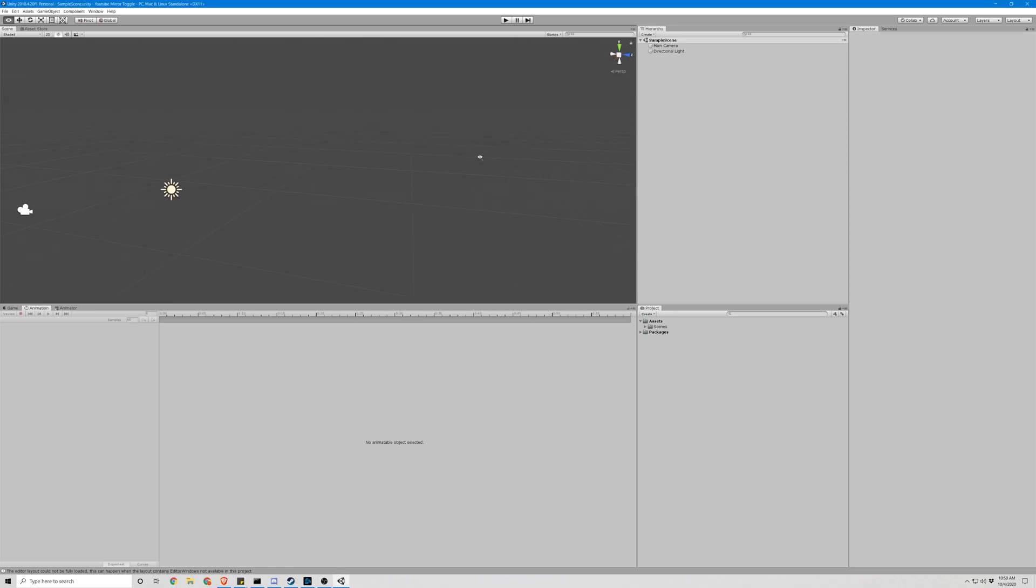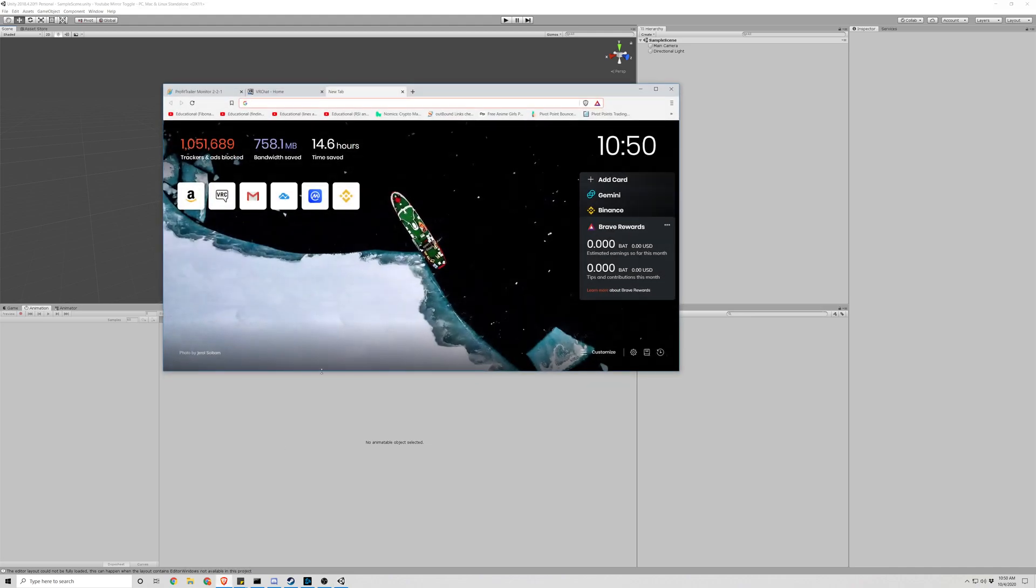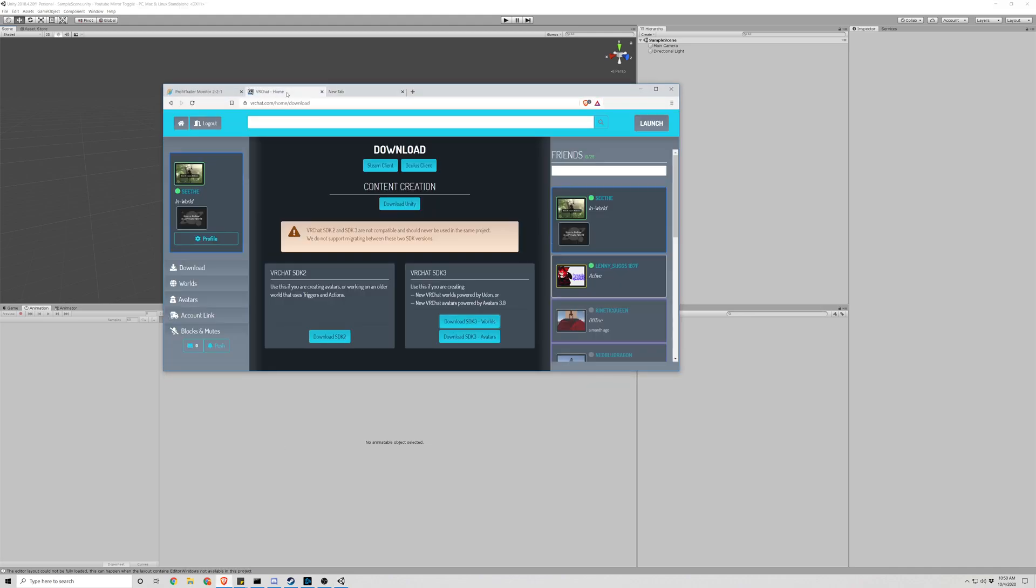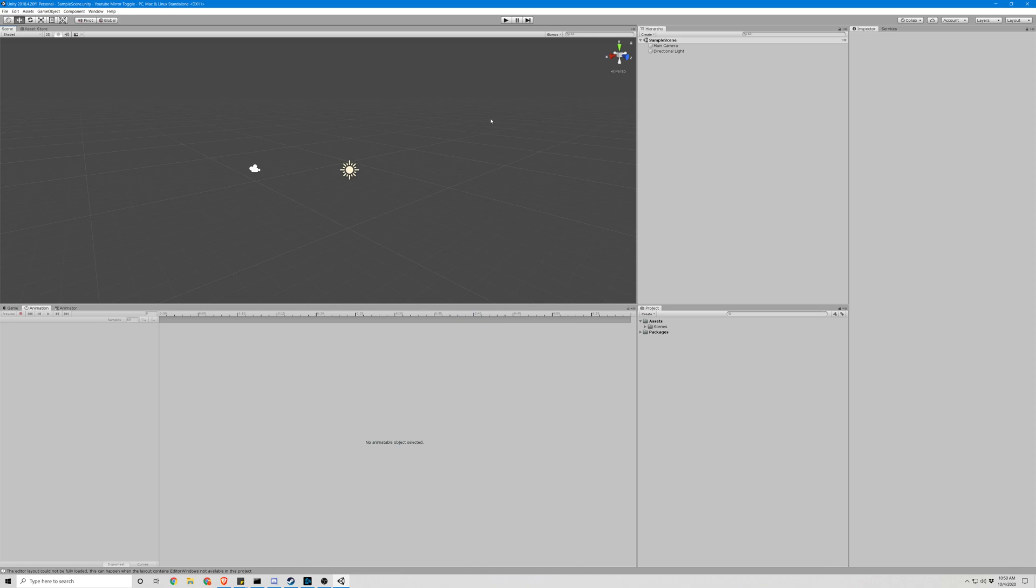So as you can see we have our extremely blank project here. Step one after you make the project is to actually make sure you have the VRC SDK 3 Worlds downloaded. And if you don't, it's pretty easy to get. You can get that from the VRChat home and download it right here. We already have that downloaded, so we're not going to do that. Instead, we are just going to import it like you will have to after you download it.